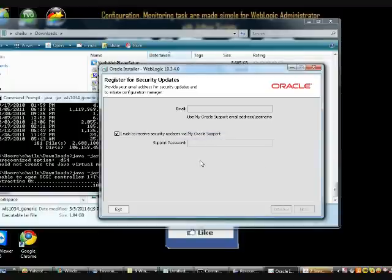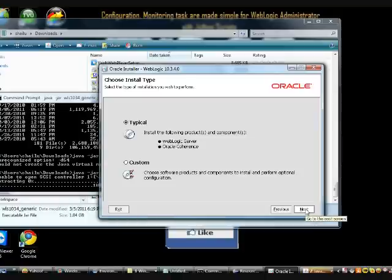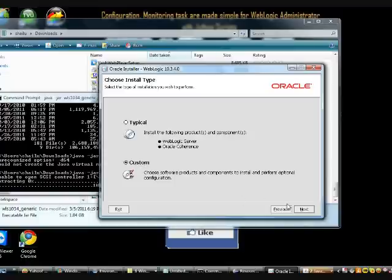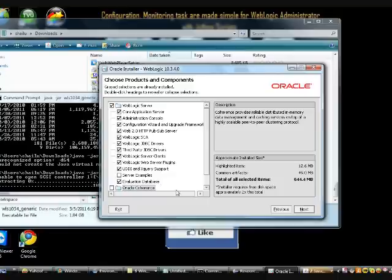Going forward here, then I am choosing the customize option. Custom option is going to give you the option to deselect some of the components which you don't want from the regular option. In typical installation it includes WebLogic and WebLogic Coherence as a built-in bundle. Here I am deselecting the WebLogic Coherence which I don't want to use at this moment.